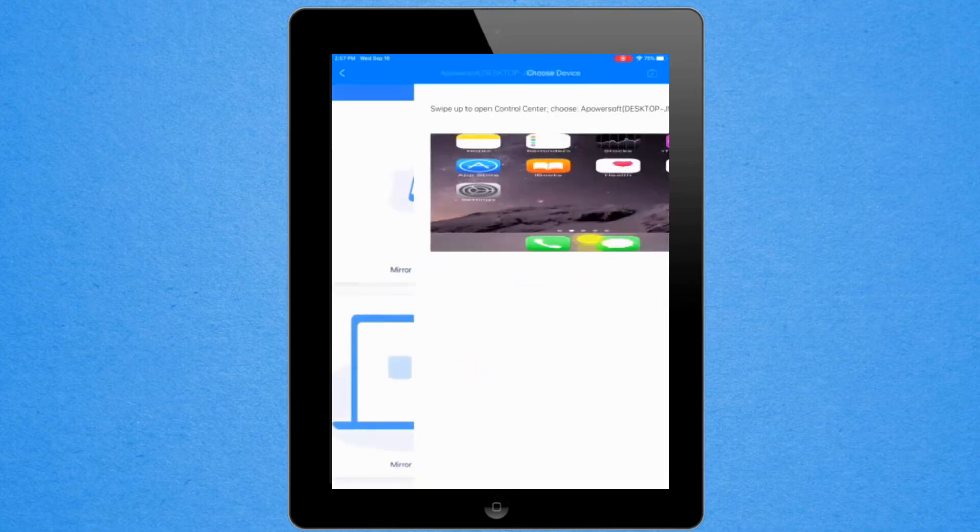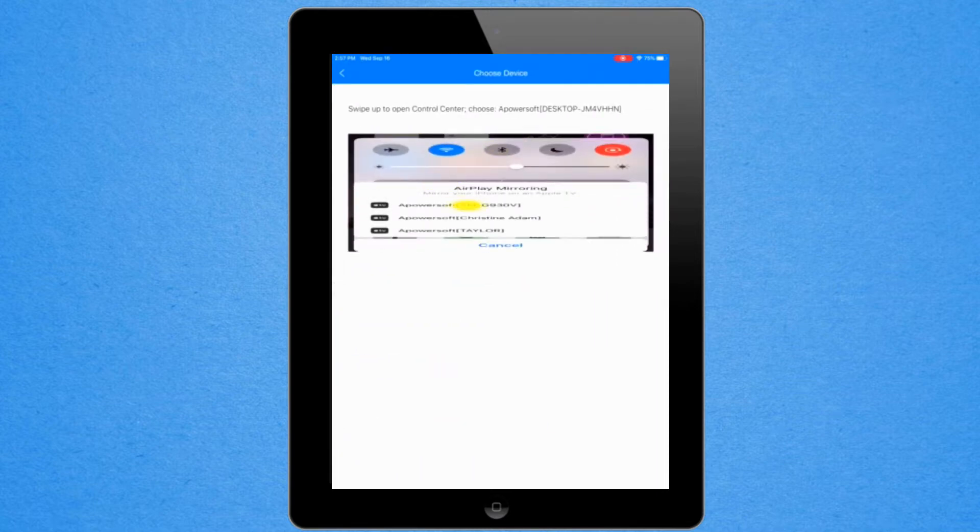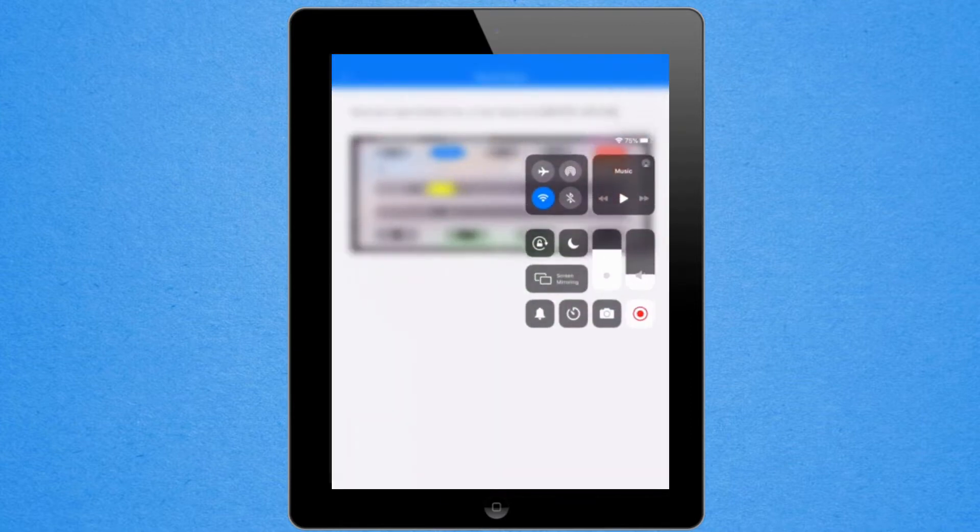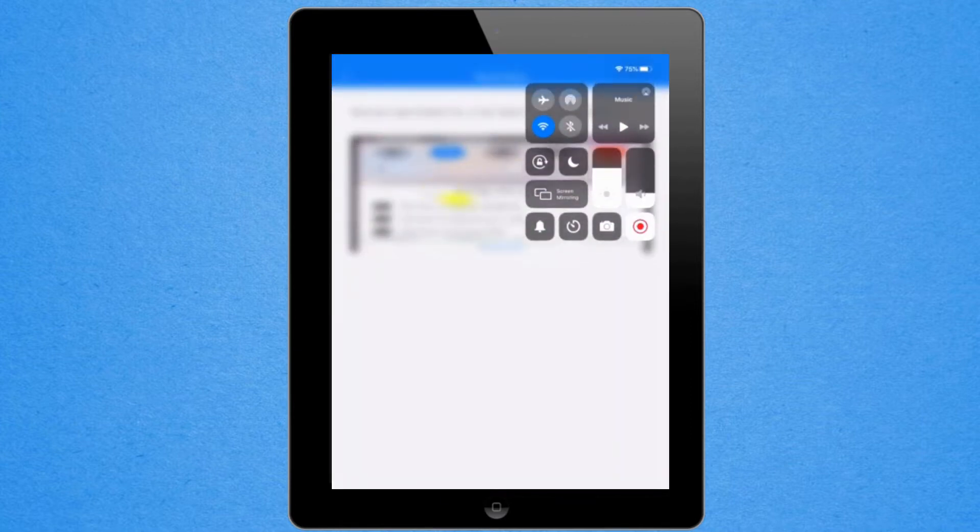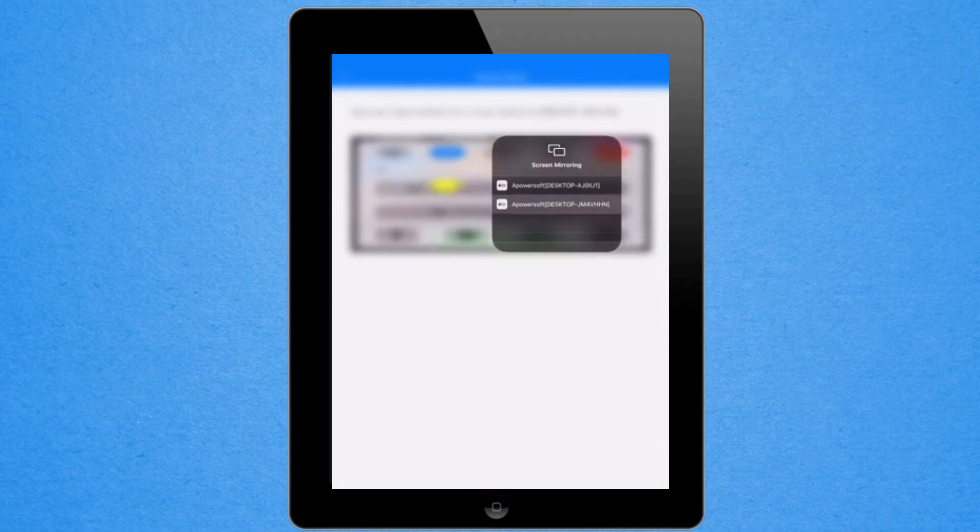Swipe up to reveal your control center and tap screen mirroring. Finally tap the name of your PC. Your iPad is now mirrored.